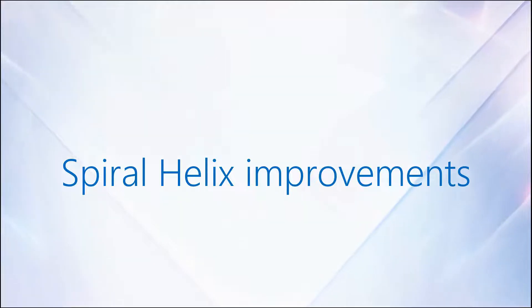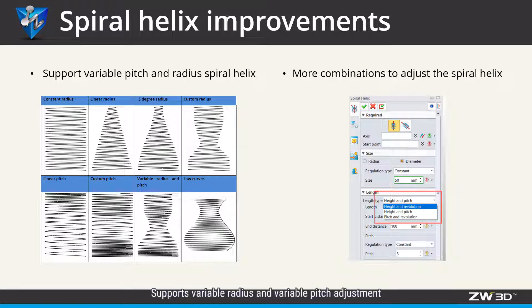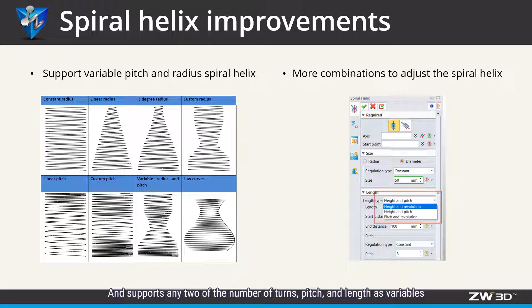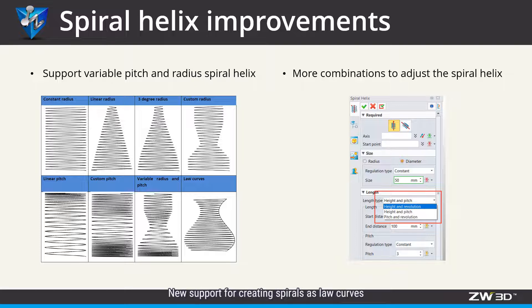Spiral Helix Improvement. CW3D 2023 automates the way of creating spiral helix, supports variable radius and variable pitch adjustment, and supports any two of the numbers of turns, pitch and length as variables to control the shape of spiral helix. New support for creating spirals as stored curves.